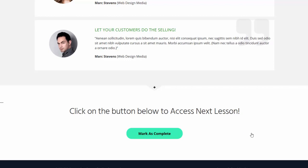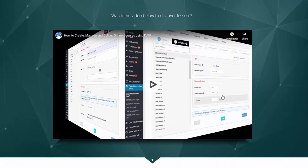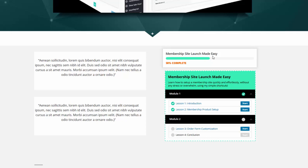I'm going to click on mark as complete to mark lesson number two as complete. 'Great job, you have now completed this lesson.' I'm going to click on next lesson to move on to lesson number three. The progress bar now shows 50% complete — I have completed two lessons out of four total, which is why it says 50% complete.